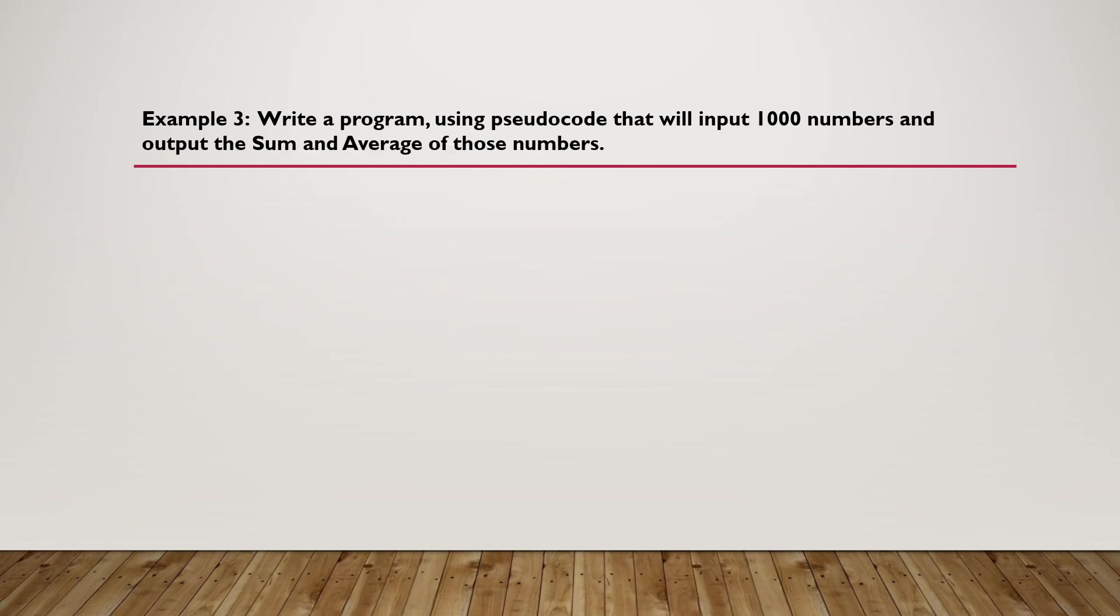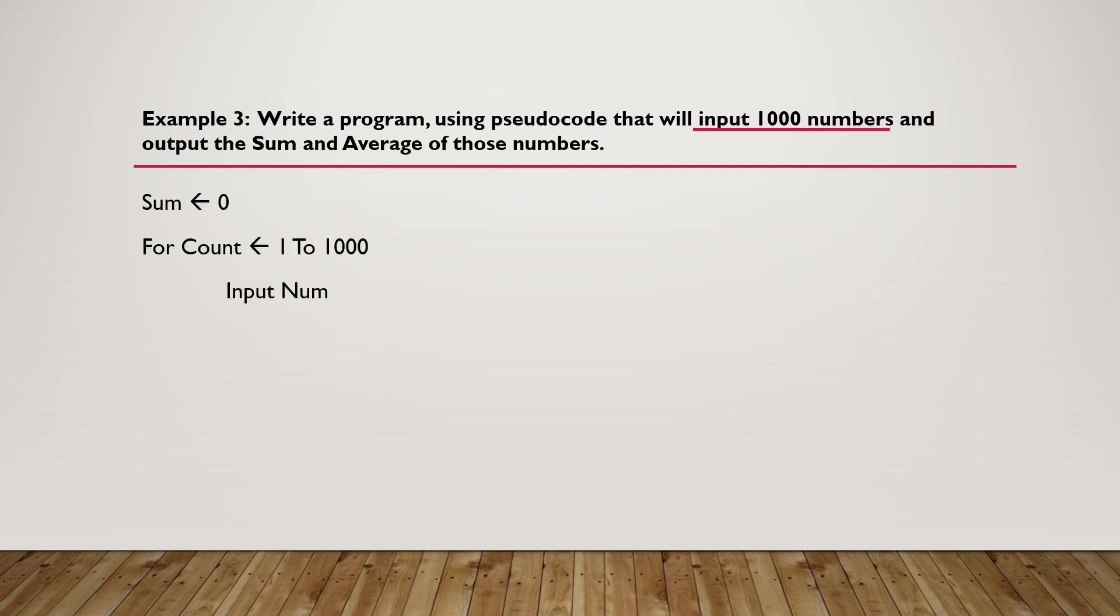Example 3: Write a program using pseudocode that will input 1000 numbers and output the sum and average of those numbers. Pretty much the same as the previous example - we input 1000 numbers. So we say For Count ← 1 To 1000, initialize the sum, calculate the sum, and end our loop.